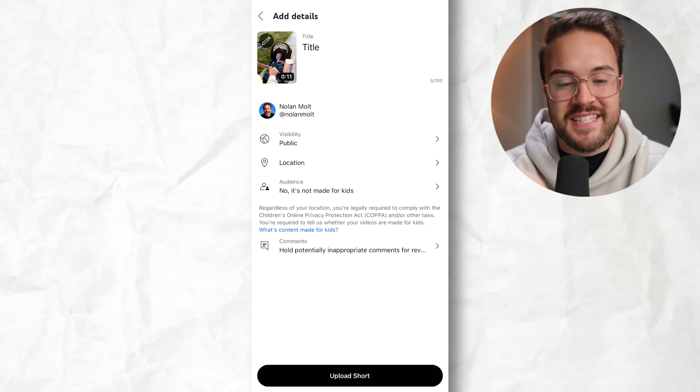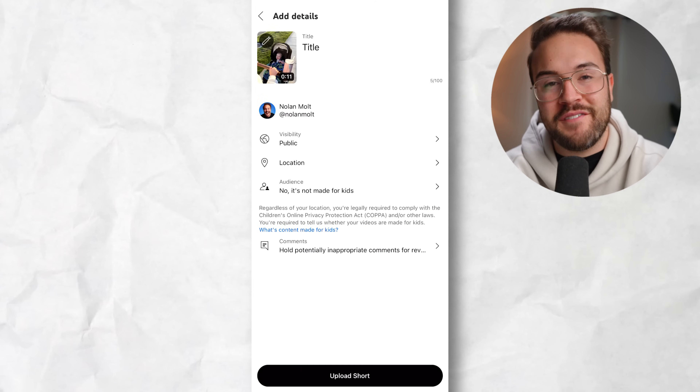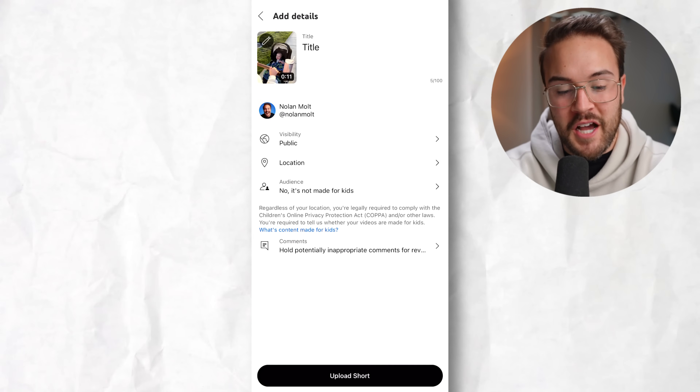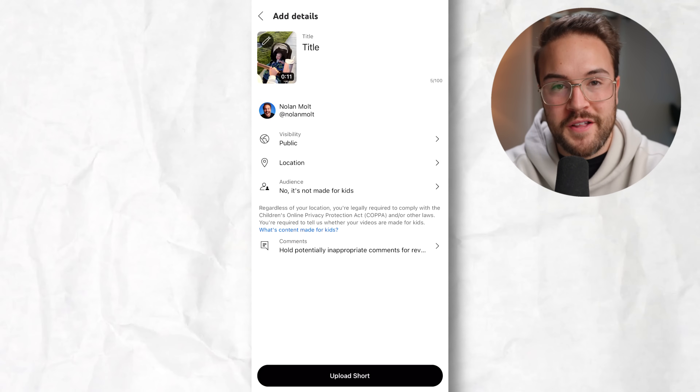All you need to do is hit done, and now you have a custom thumbnail that you can upload your short with.